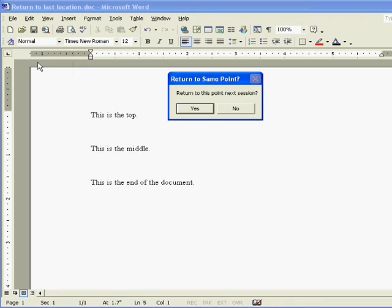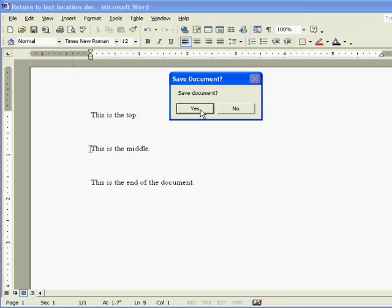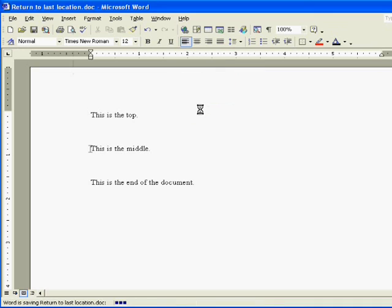And the auto-close macro gives the return to the same point. Say yes to that message box and then say yes to save document. The document will close.